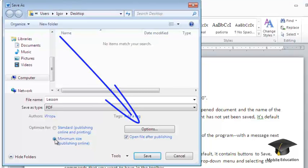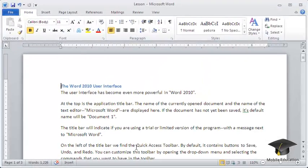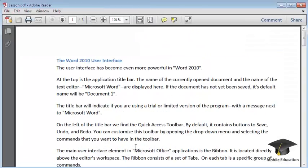To save the document as a PDF, click the Save button.